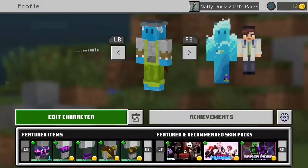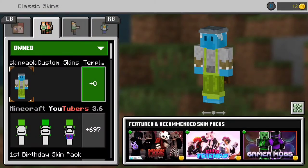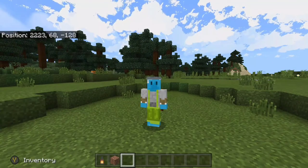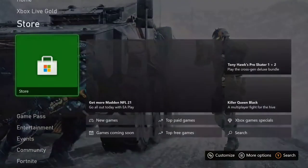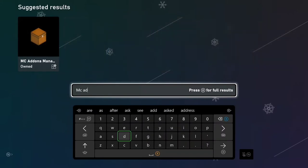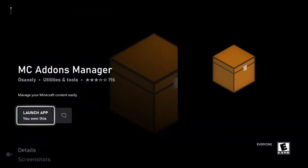So how do we do this? Well, as you can see here in my skin packs, if I go to edit character and owned, I have this lovely custom skin. I'll show you how to do that. First, we're going to need to get out of Minecraft. Now that we're out of Minecraft, we're going to go down to the store and search for MC Add-ons Manager. It should pop up and you can go ahead and download this app. I already installed it, but you have to get this.